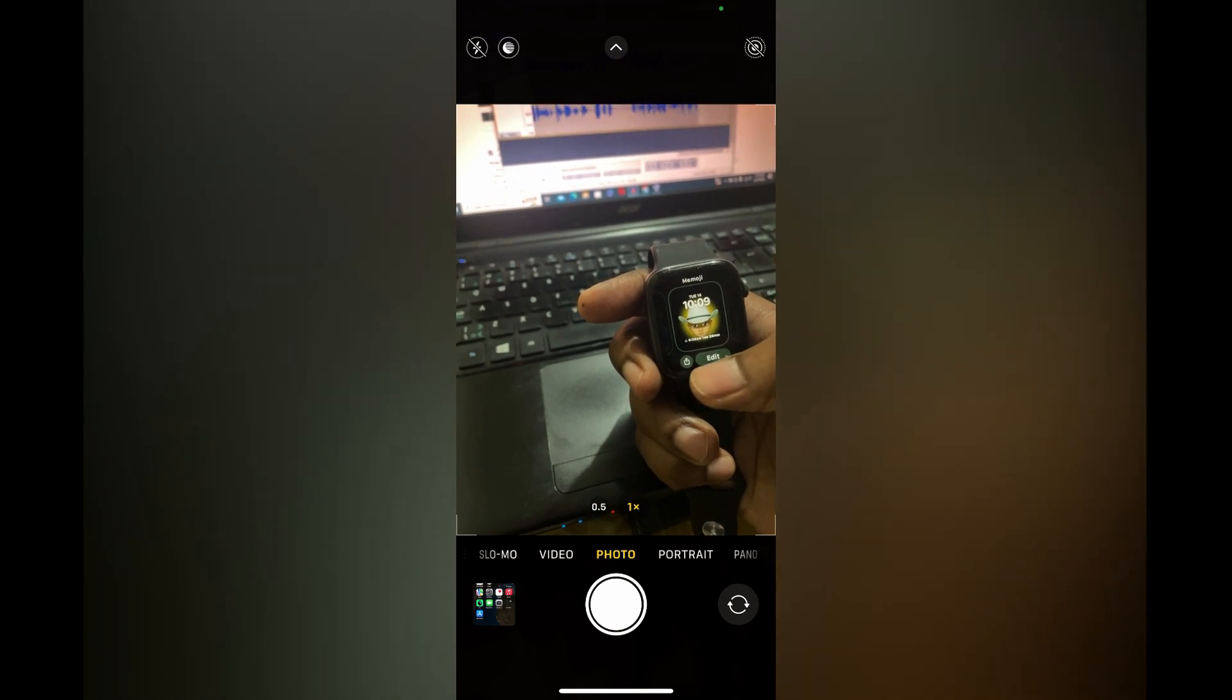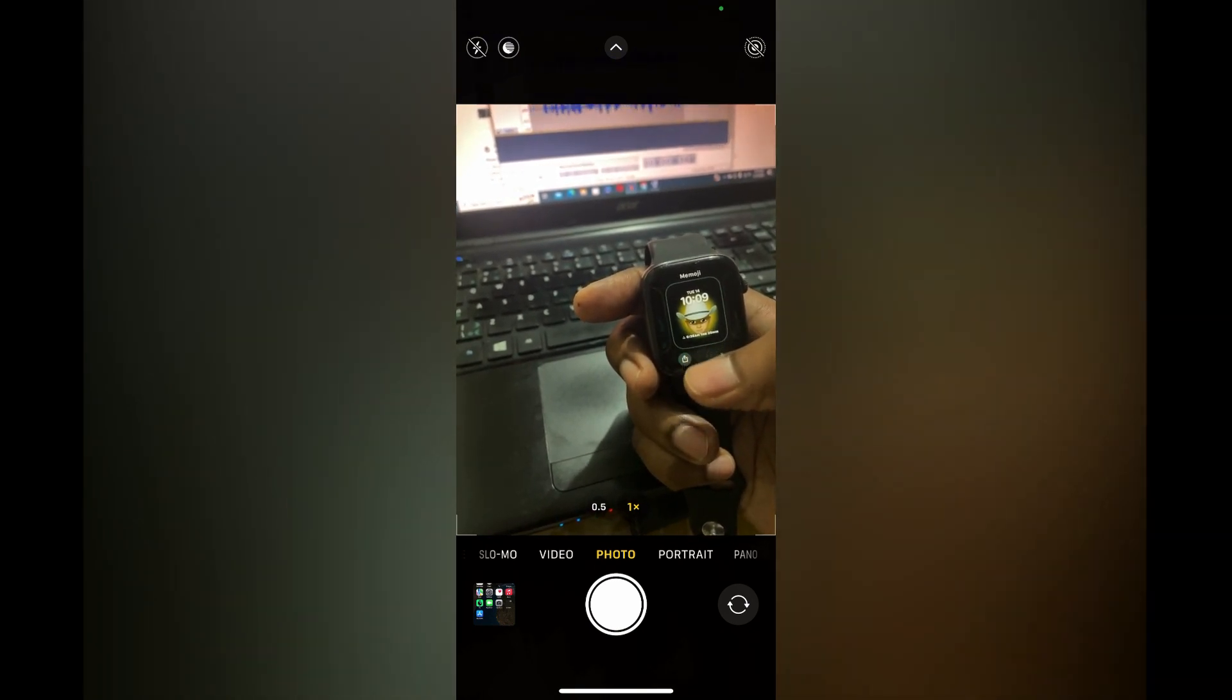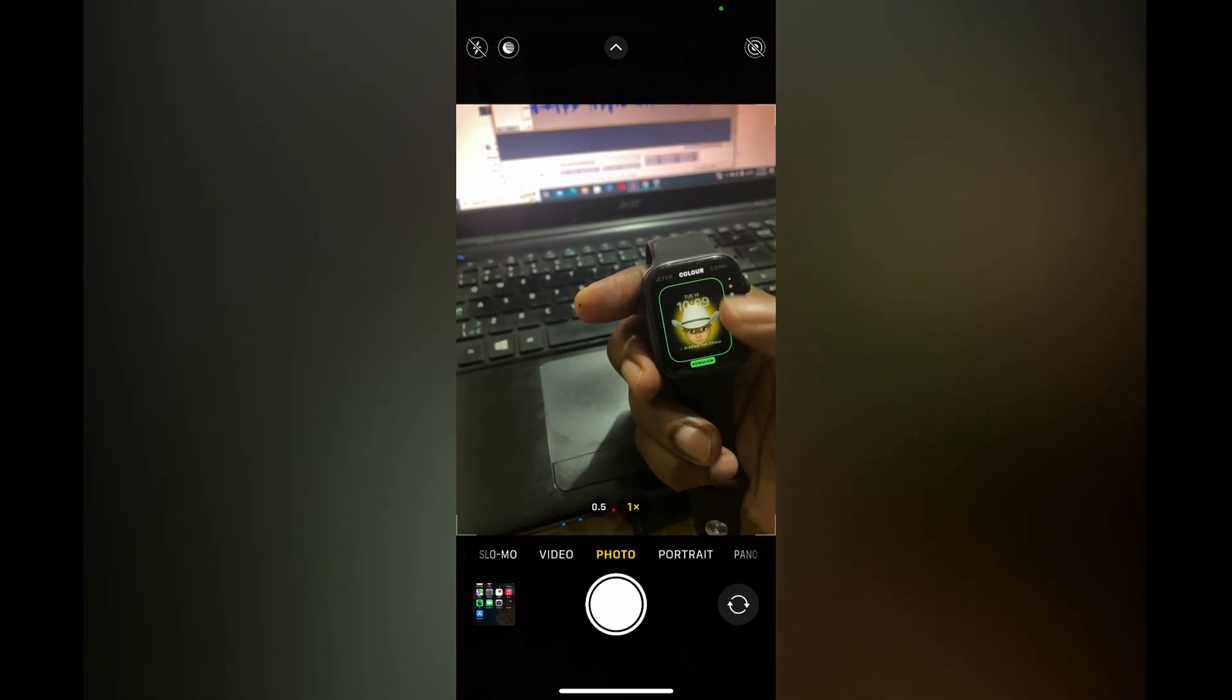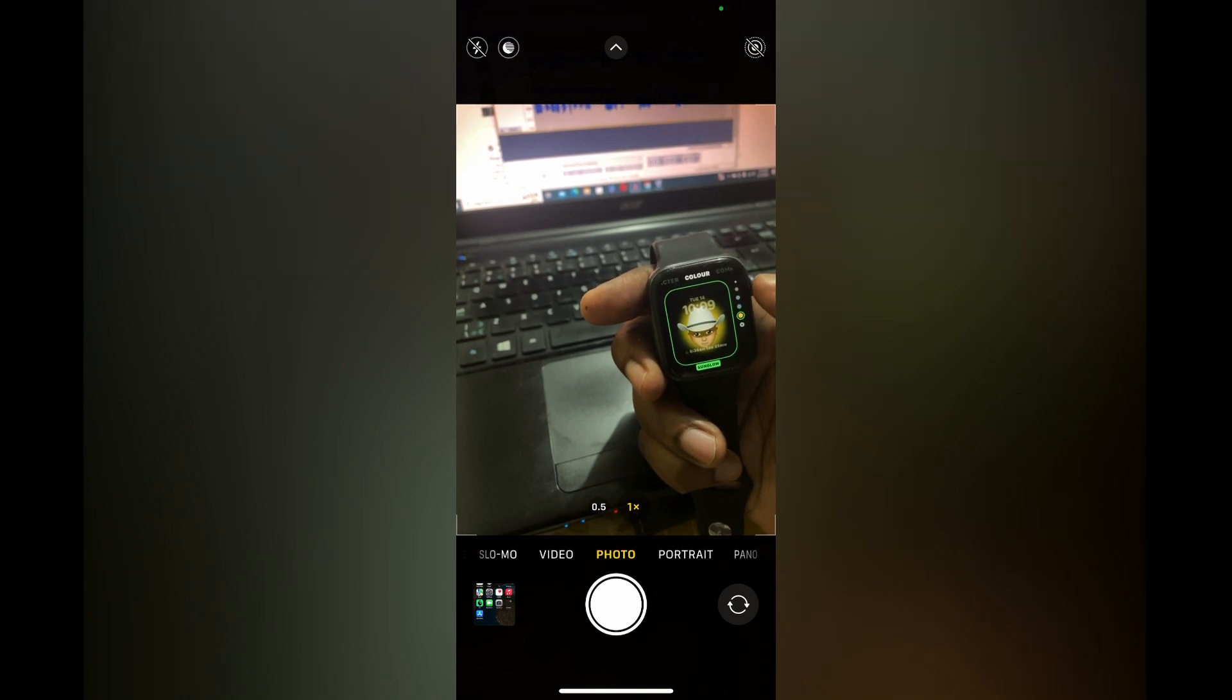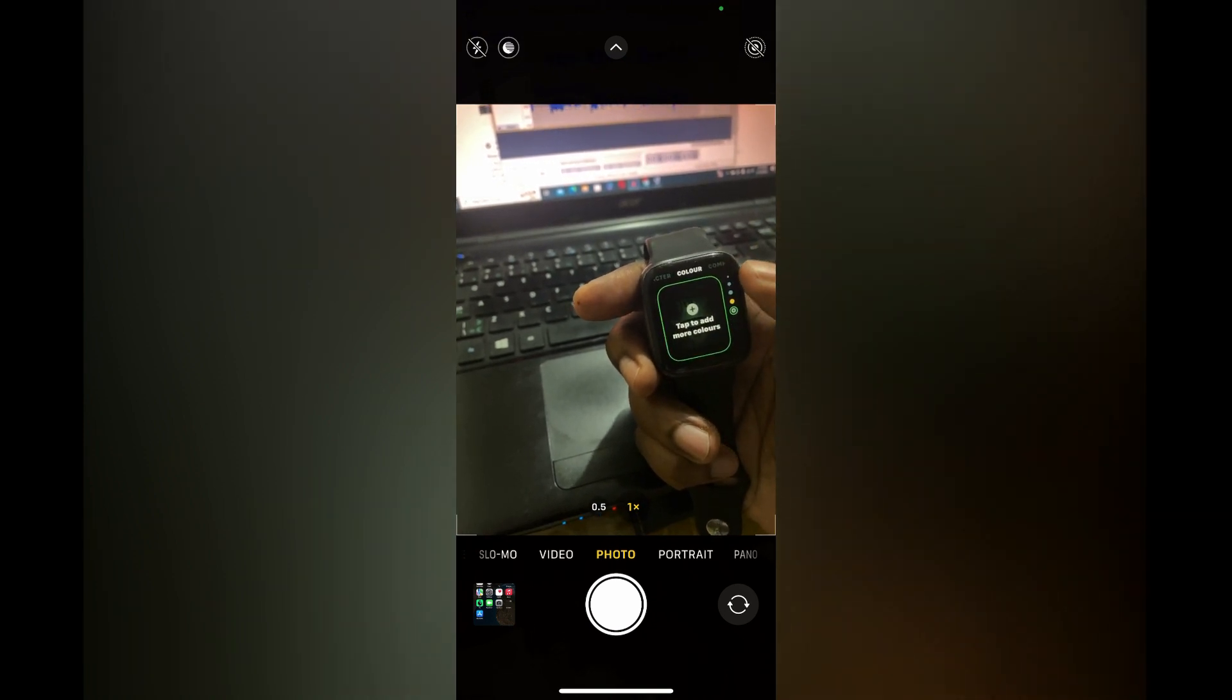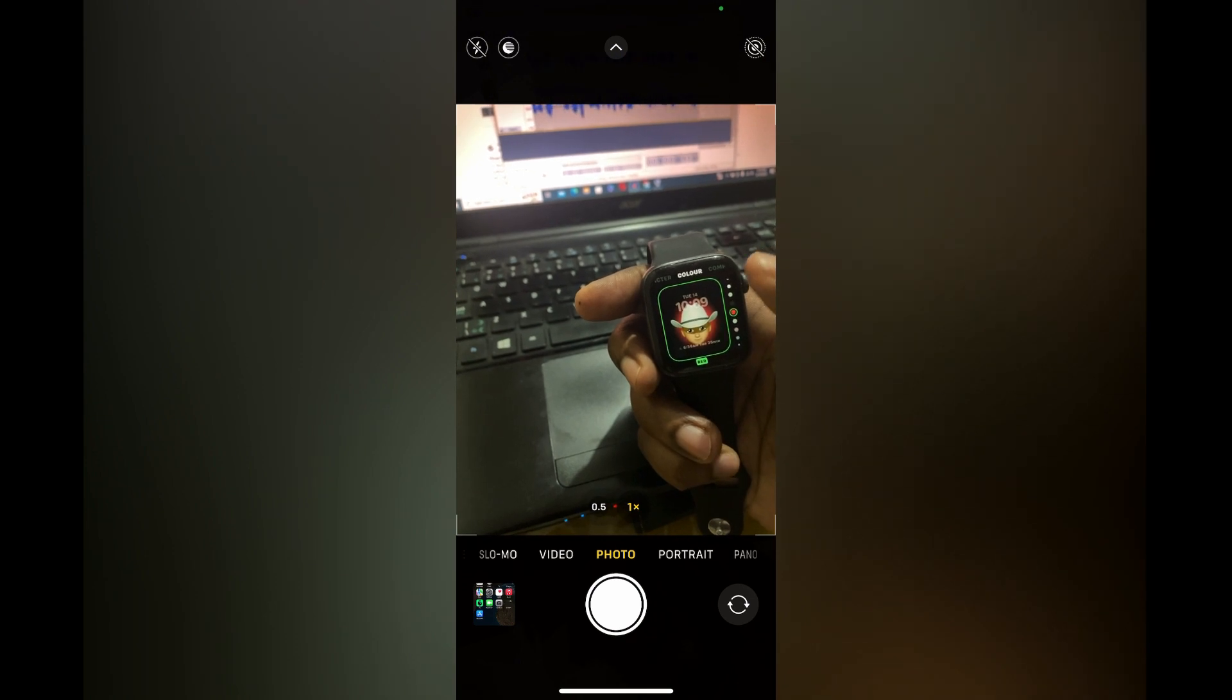Then you'll see a list of colors that you can choose from. You can simply use the crown button on the side to scroll up and select different background colors. Once you've found one to your liking, you can simply tap on it.